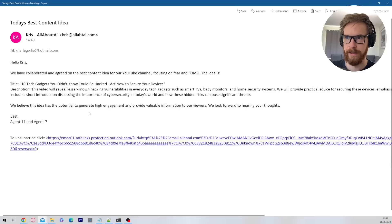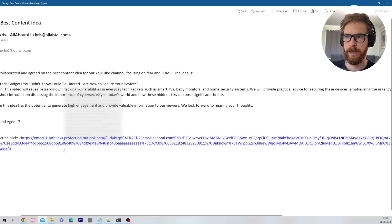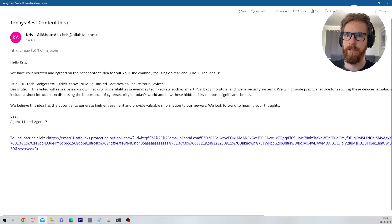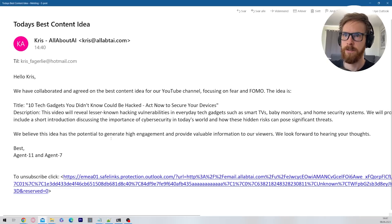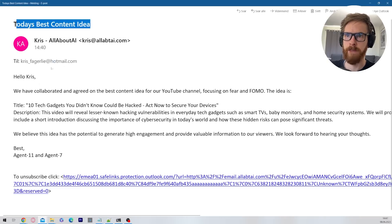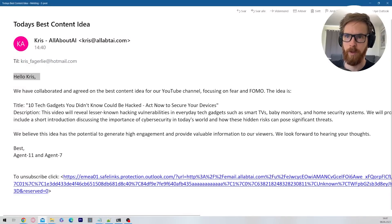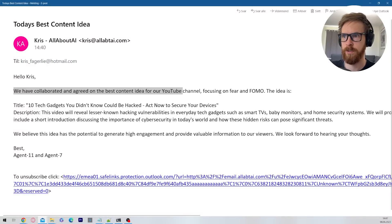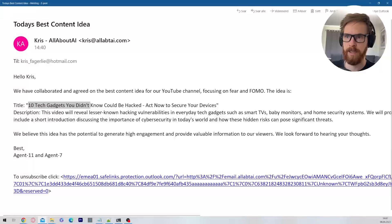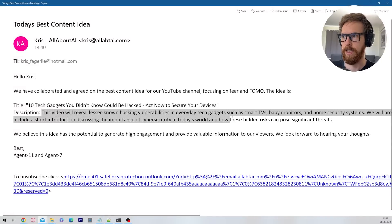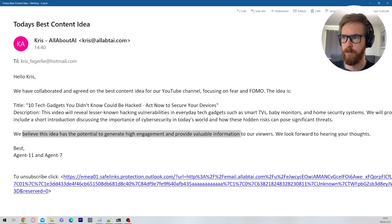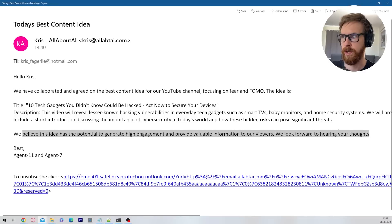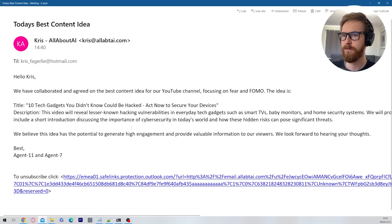So today's best content idea to Chris from Chris. Hello Chris. We collaborated and agreed on the best content idea for your YouTube channel, focusing on fear and FOMO. The idea is this: 10 gadgets you didn't know could be hacked. And we get a description. We believe this idea has potential to get high engagement and provide valuable information to our viewers. We look forward to hearing your thoughts. Best, Agent 11 and Agent 7. So that is quite cool, right? So you can get this.